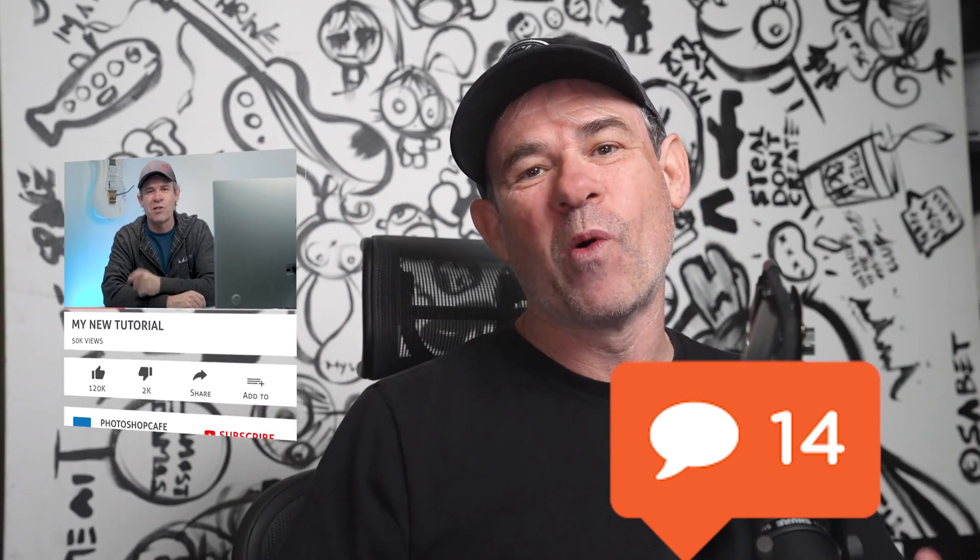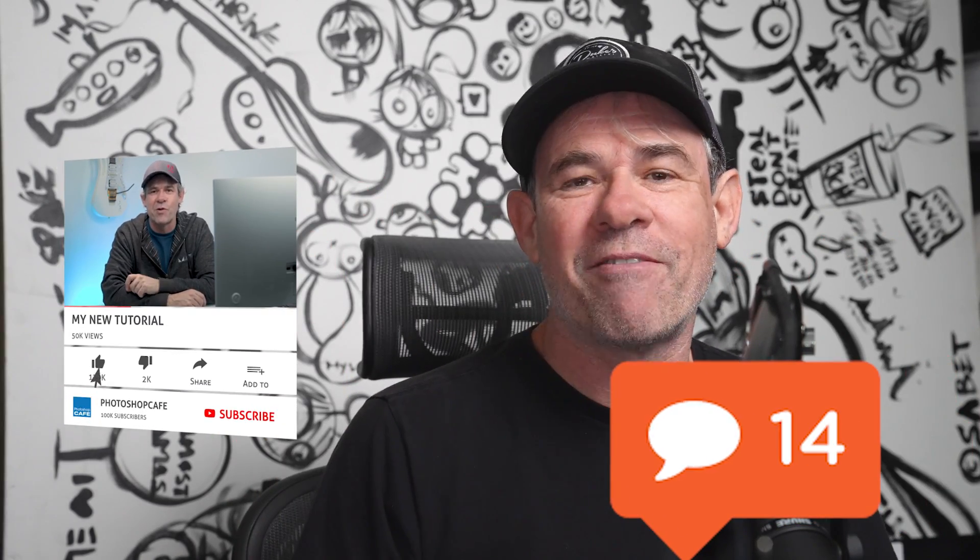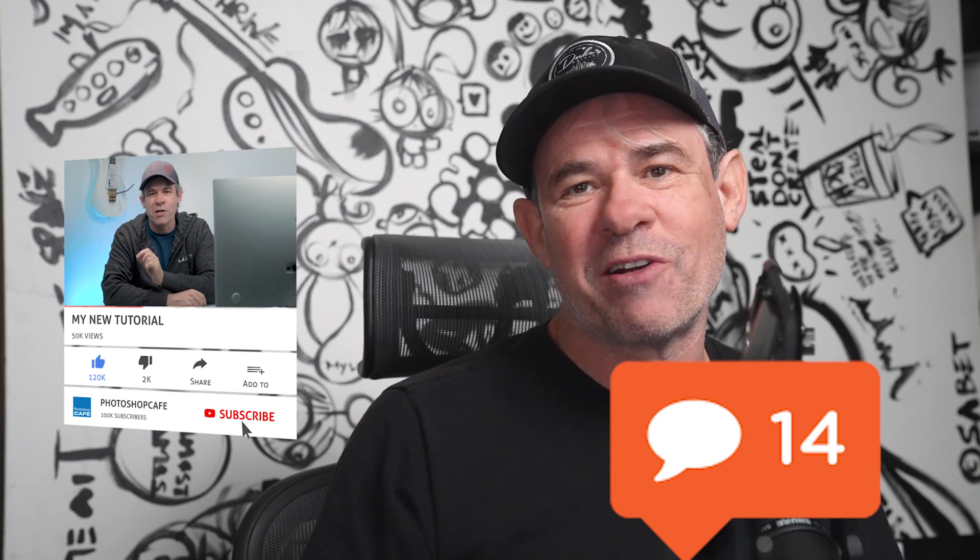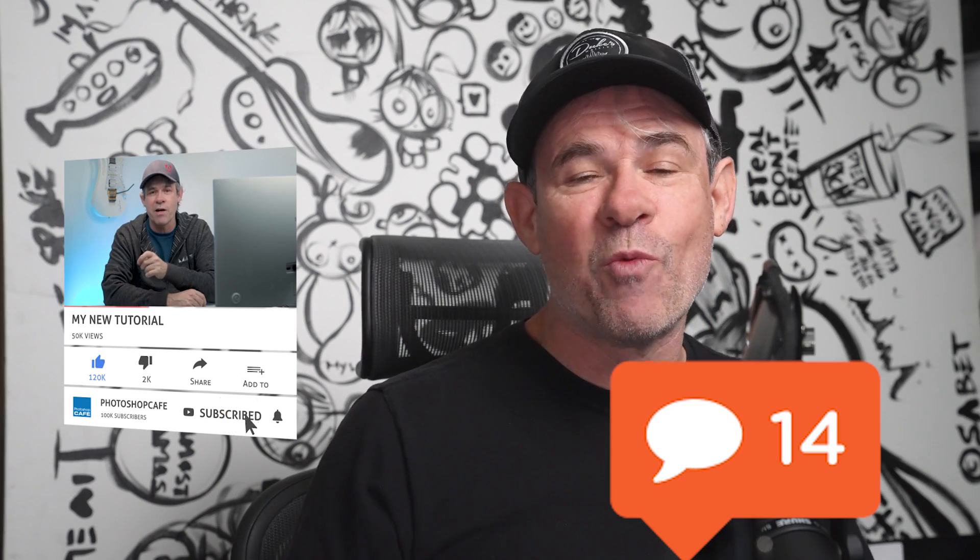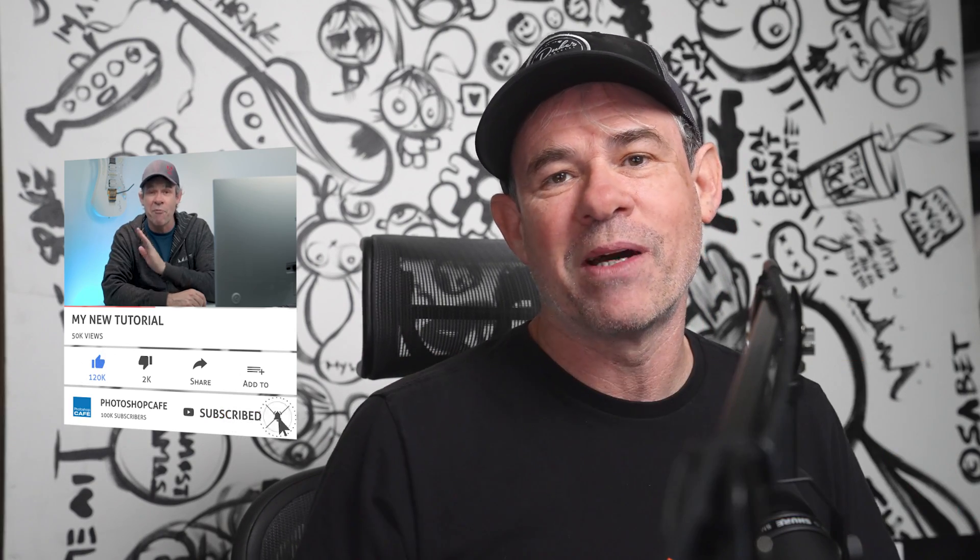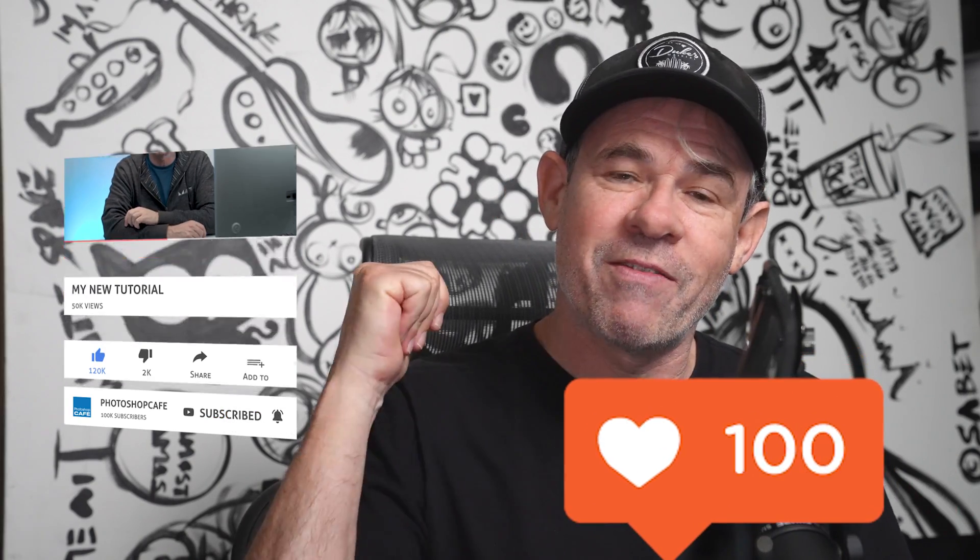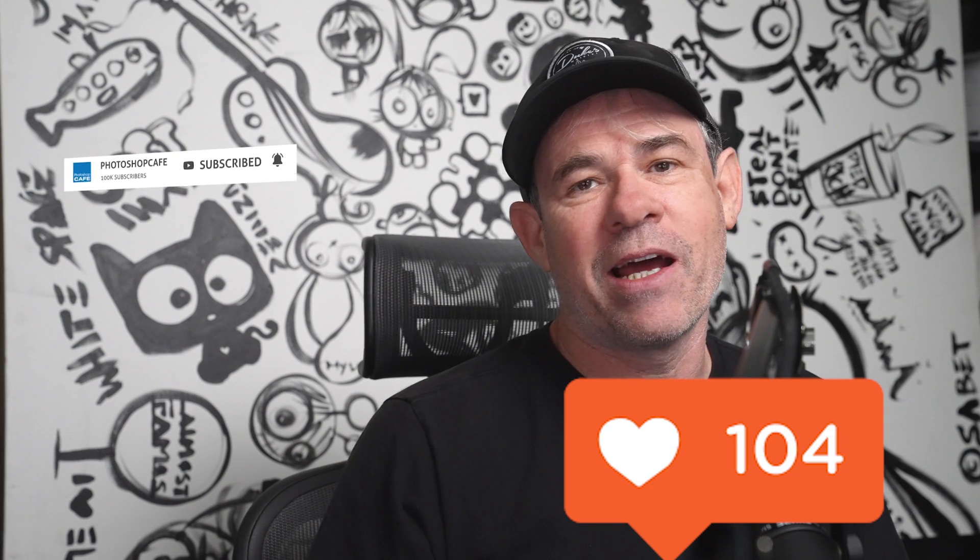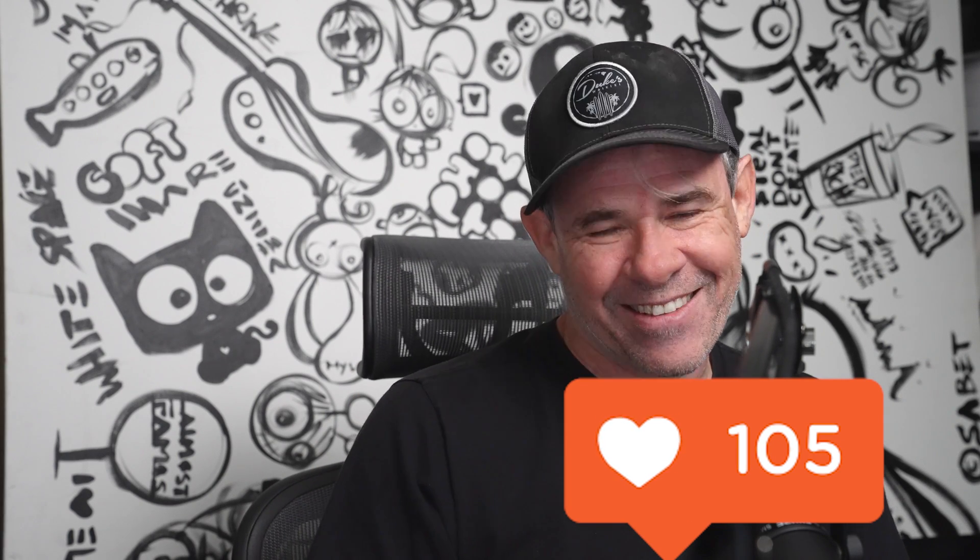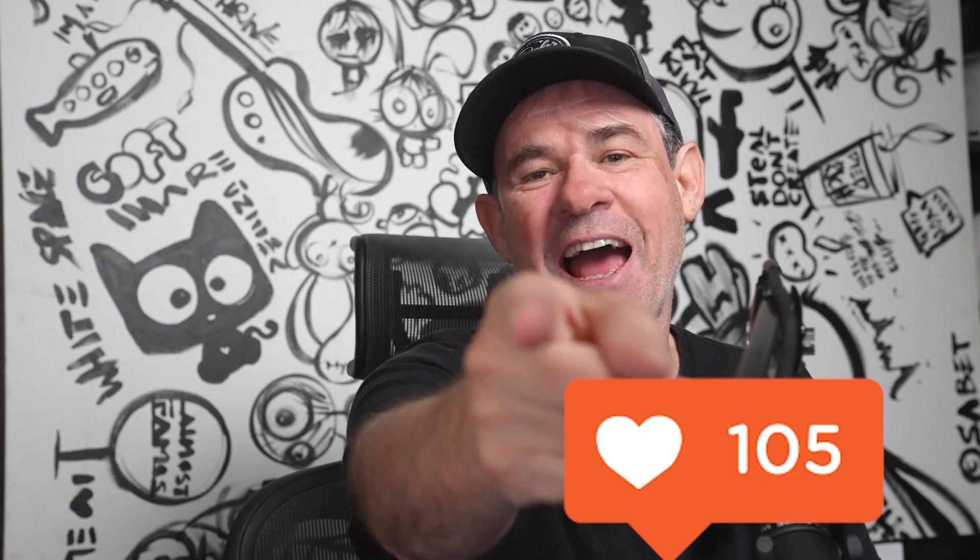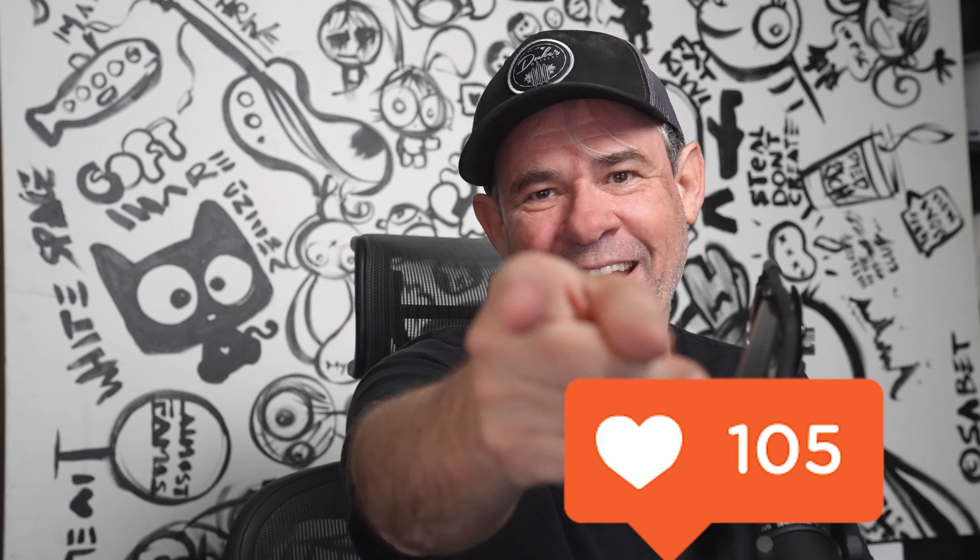So let me know in the comments underneath, did you learn anything new? And if you're new here, welcome to Photoshop Cafe. Hit that subscribe button, turn on notifications, and you won't miss any of my tutorials. Do me a favor, hit that like button, helps with the YouTube algorithm, and until next time, I'll see you at the cafe.